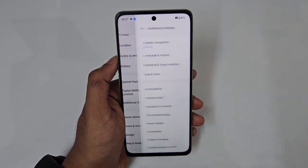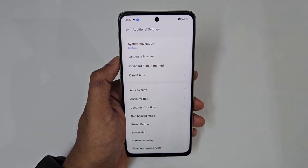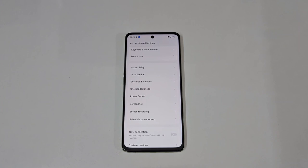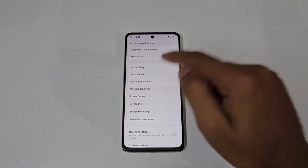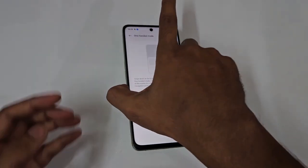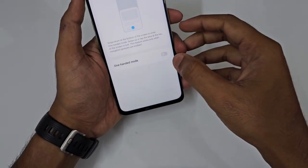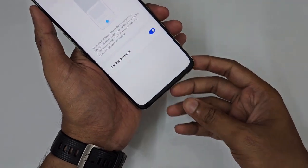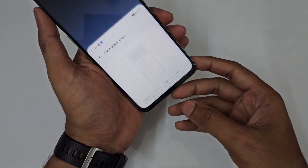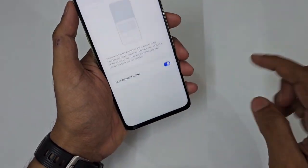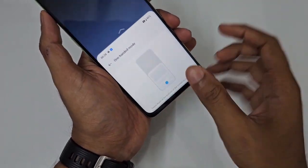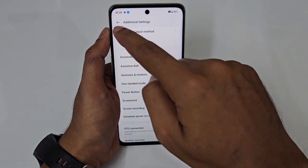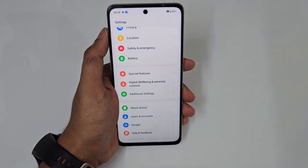Next is One-Handed Mode. Just turn it on and swipe down on the screen — the interface instantly shrinks for easy one-handed use.